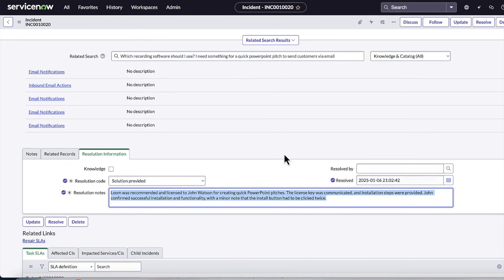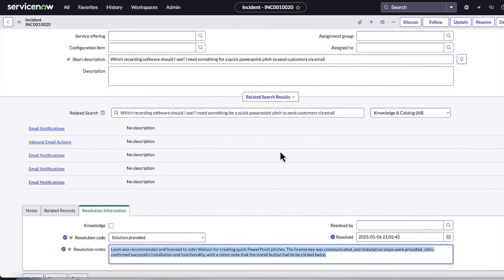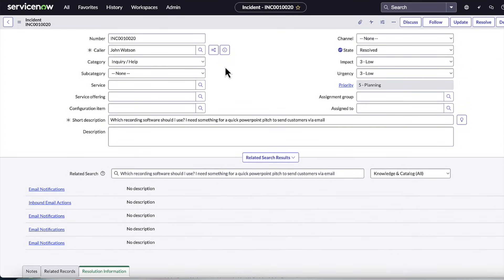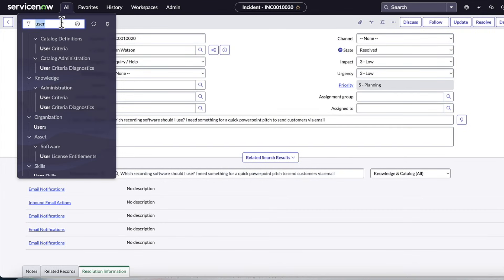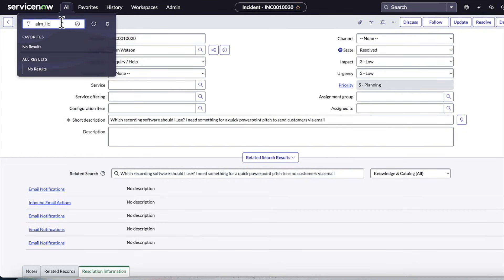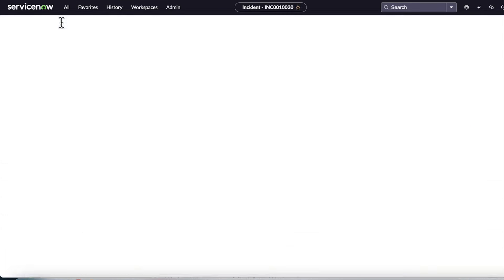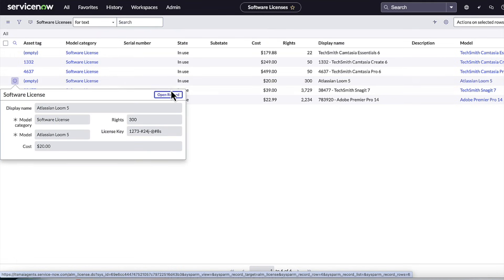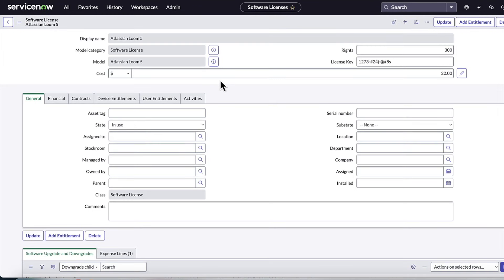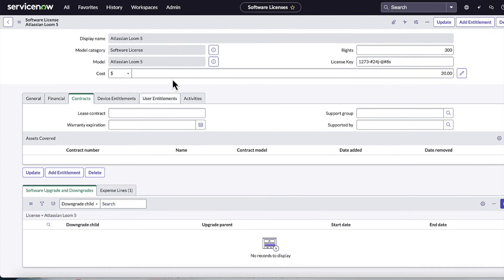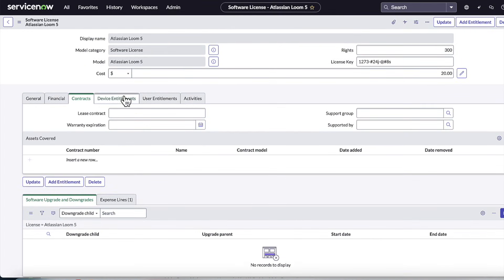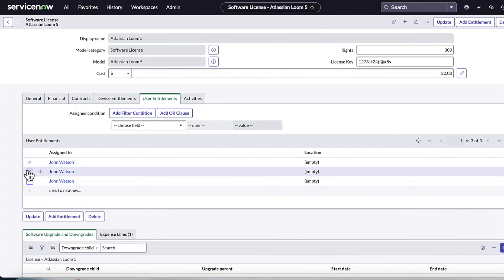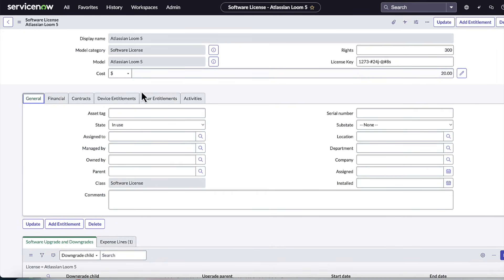And in addition to that, I can also go in and actually check the ALM license table, which is where this licensing is taking place for this given Loom license. And I'll be able to verify that it indeed created a license for this user, John here, against that Atlassian Loom 5 license. And so it's actually writing these records in the back end. You know, this is a fully functioning system between the multiple tools, the reasoning, and the power of the ServiceNow platform for agentic AI.